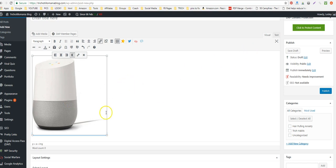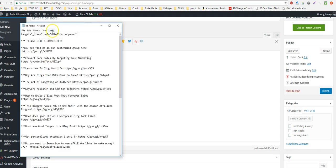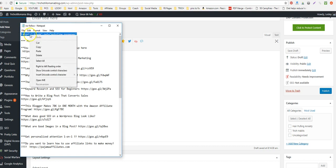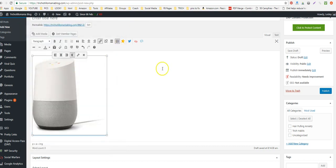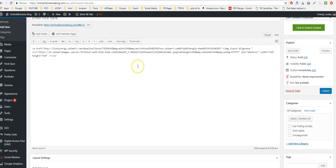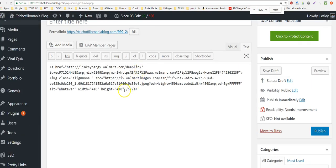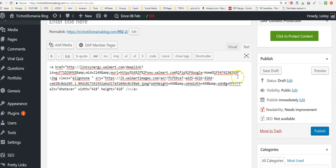With affiliate links you have to add the nofollow attribute to that code — I have a video on this and I'll put the link in the notes. I have a text notepad where I keep my nofollow code. I'm going to copy that and go into the text view of the post so you can see what I'm doing.